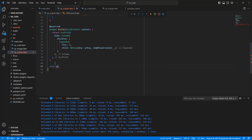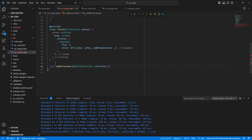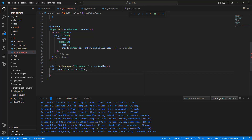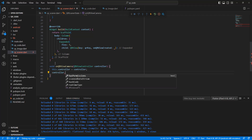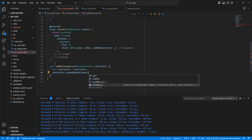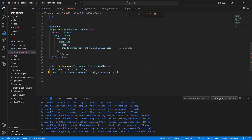Now write the method onQRViewCreated: void onQRViewCreated(QRViewController camera). Pass the parameter QRViewController controller. Set this.controller = controller, then listen to scanDataStream. In the listen callback, call setState and set result to scan data.